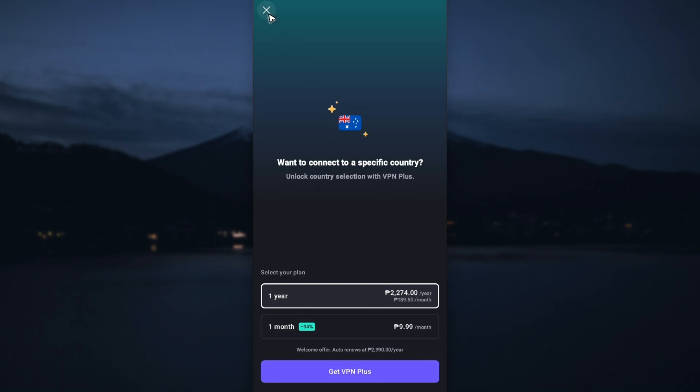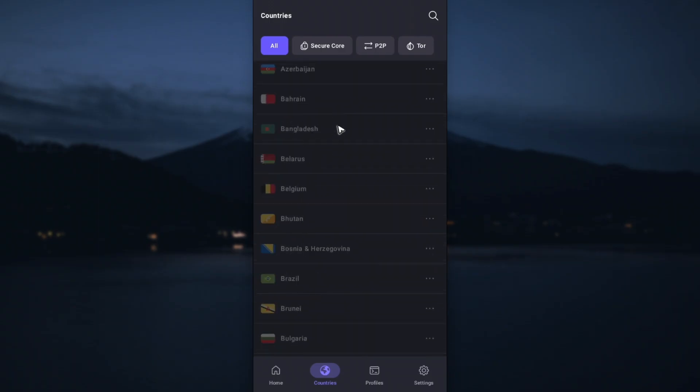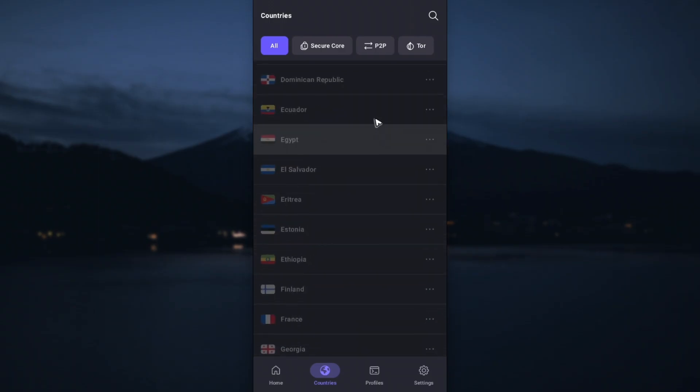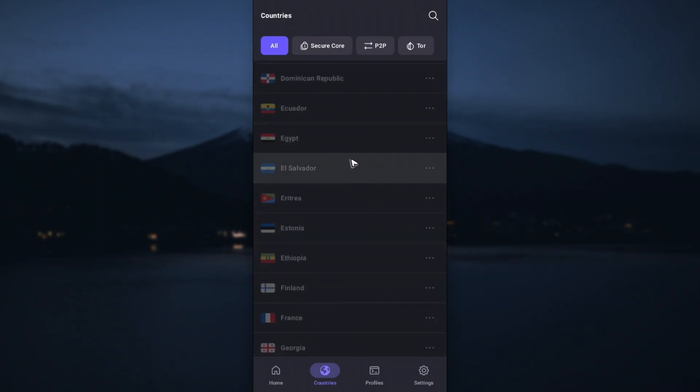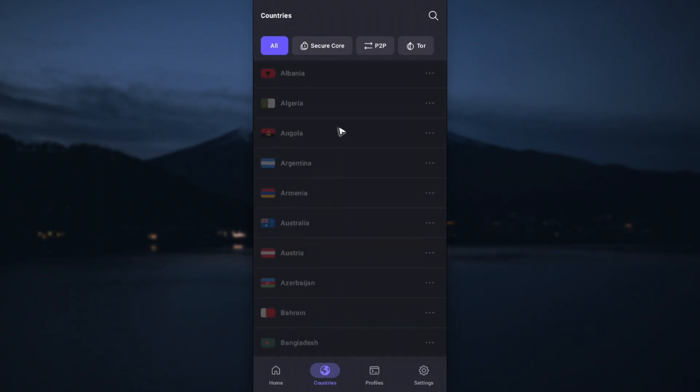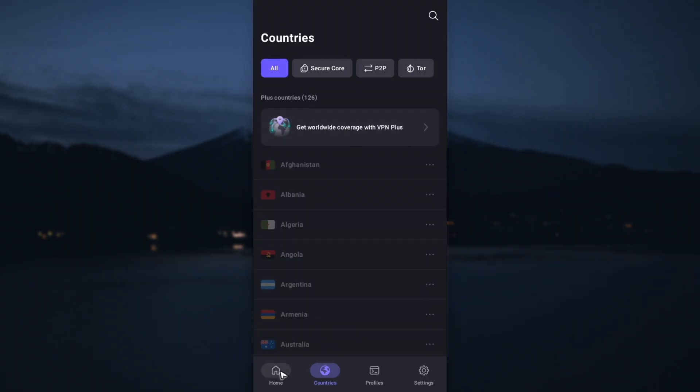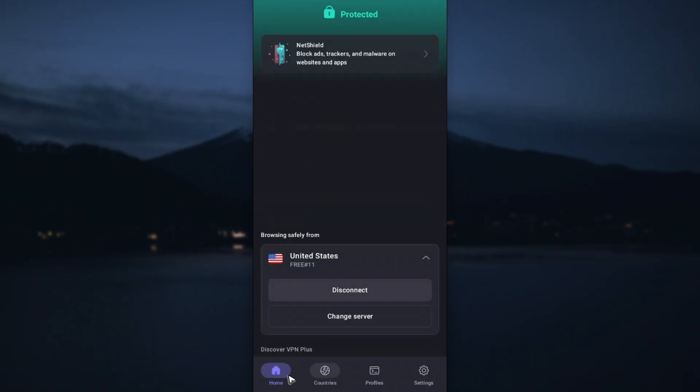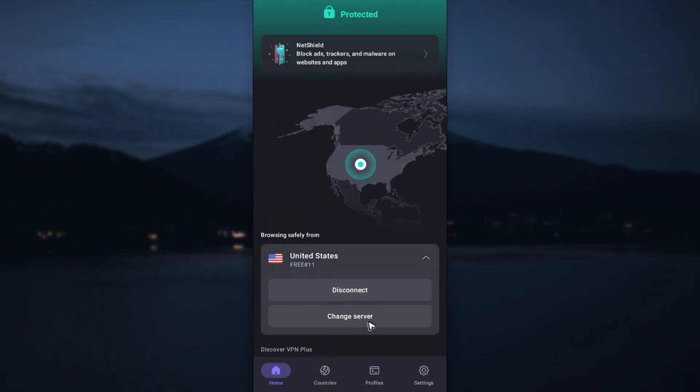After that you'll be able to select from multiple countries. Again, if you just want the free one, you can go back to the home section and just tap on Change Server.